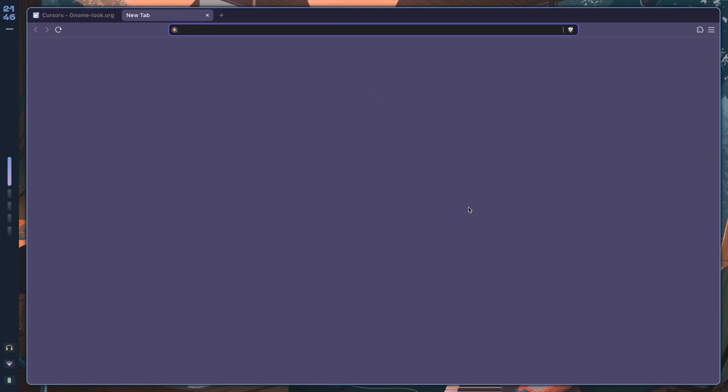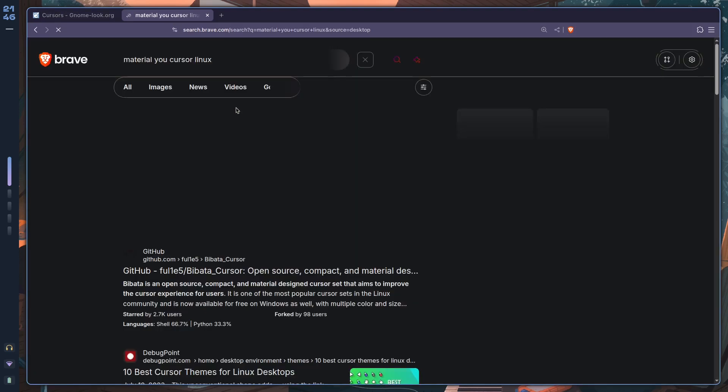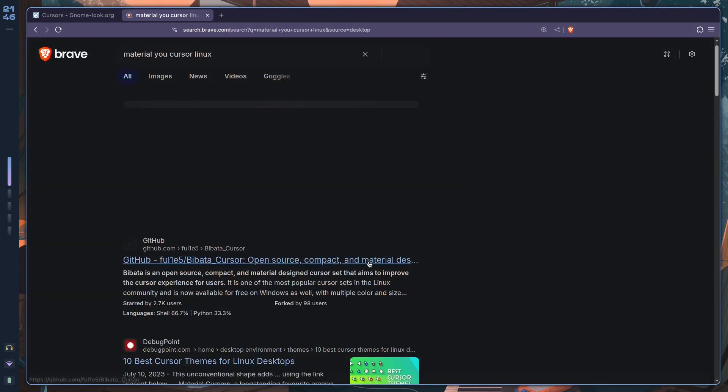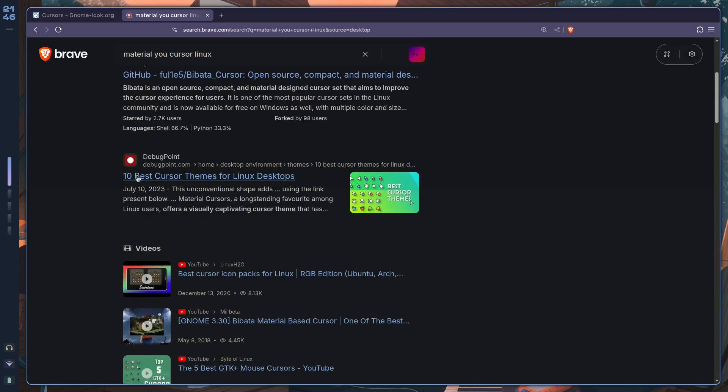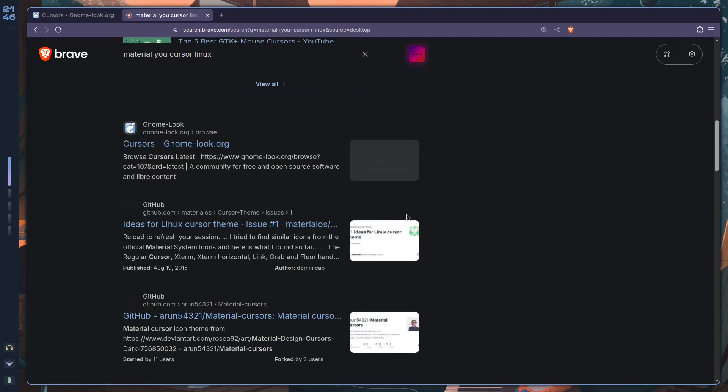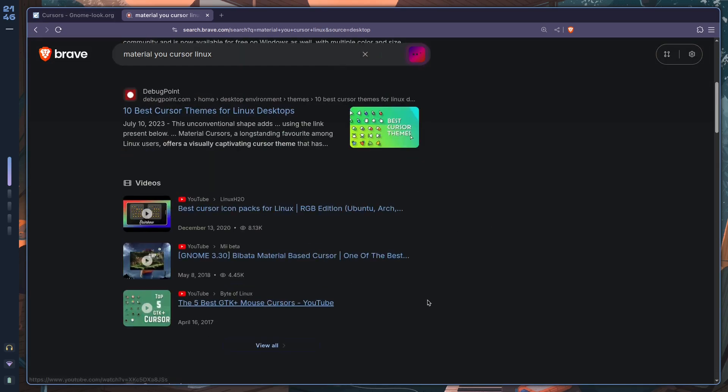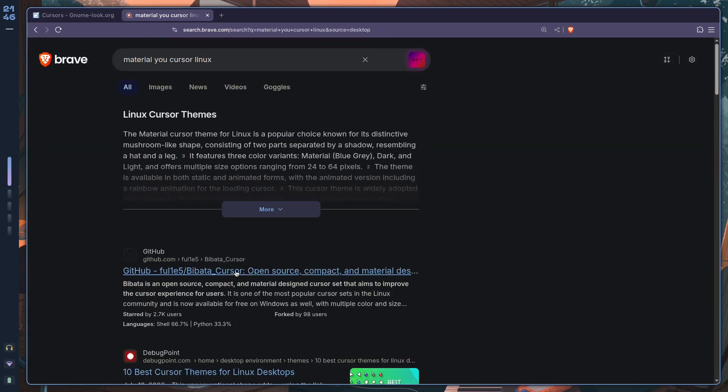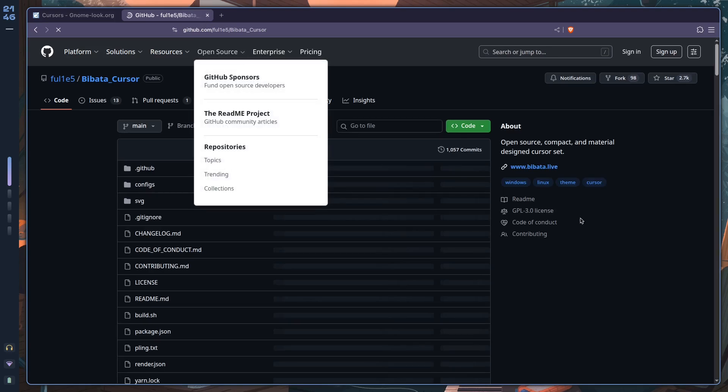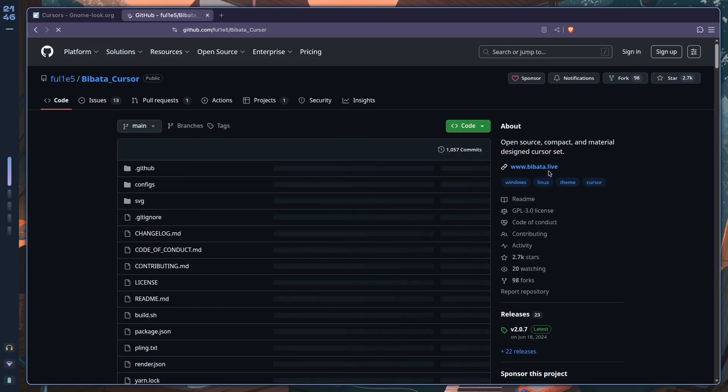If you, however, wanted to get the complete Material You aesthetic, you might also want to get the cursor. In which case, you look up Material You cursor Linux, and then of course you find no end to the Linux cursor themes that you can find which embody the Material You design philosophy.